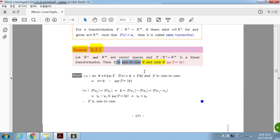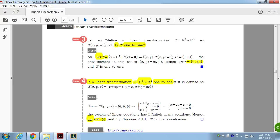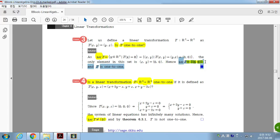To show one-to-one for a linear transformation, all you have to do is find the kernel and check it. Example: show the linear transformation T is one-to-one. Find the kernel: set T(X) = zero vector, which gives yX = 0. This means Y = 0 and X = 0. Every vector in the kernel is zero — it's only the singleton set of the zero vector. Therefore T is one-to-one.